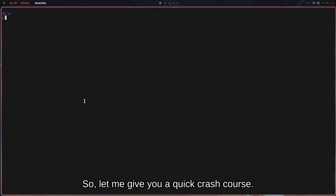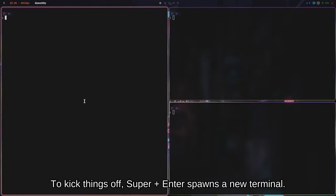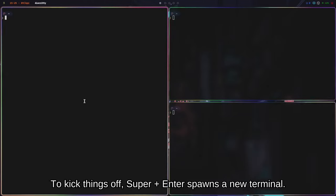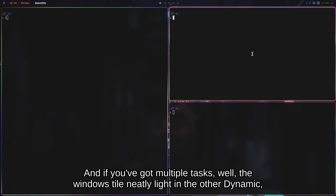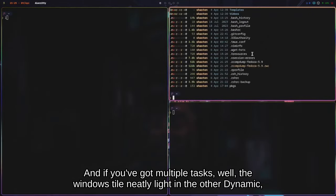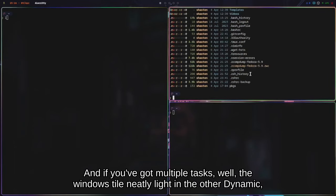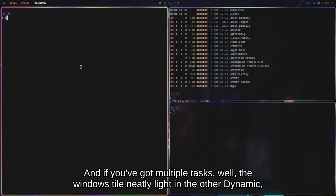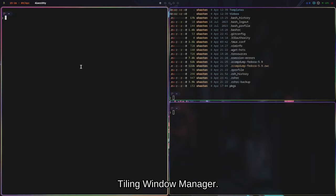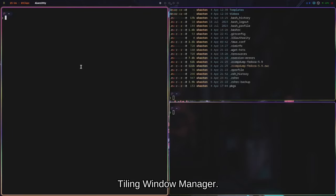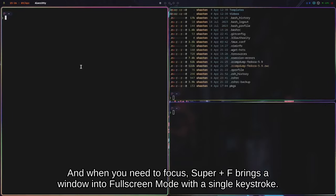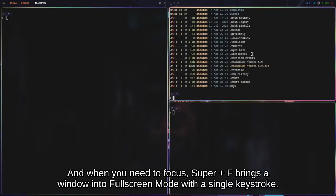So let me give you a quick crash course. To kick things off, Super + Enter spawns a new terminal, and if you've got multiple tasks, the windows tile neatly like any other dynamic tiling window manager. When you need to focus, Super + F brings a window into full screen mode with a single keystroke.